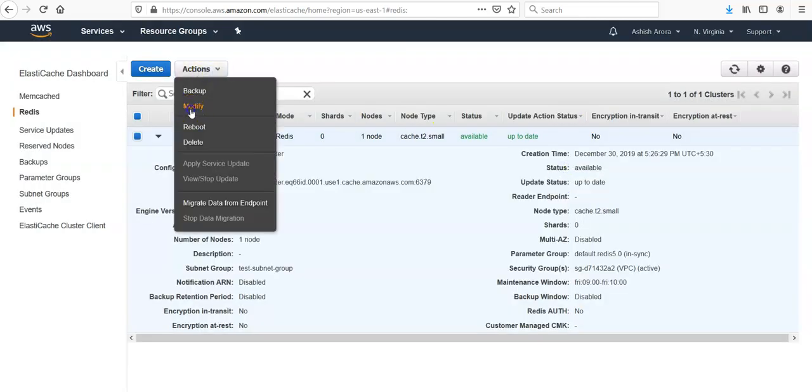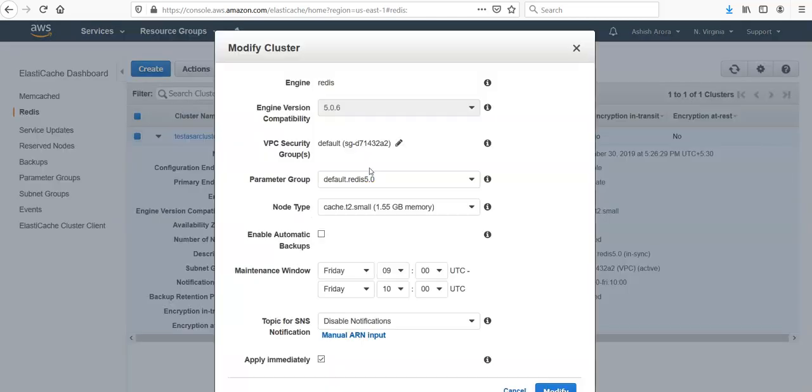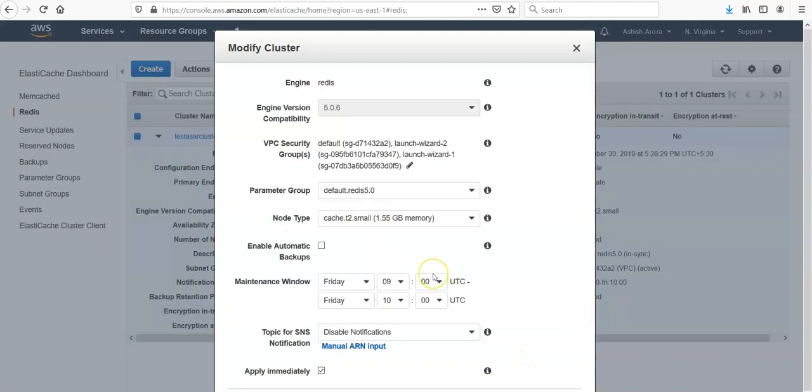You can modify things if you want to, the security group. Here you can save it, you can have the maintenance window, you can enable the automatic backups, you can manage.